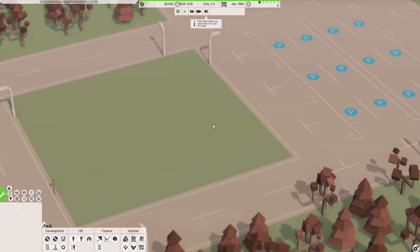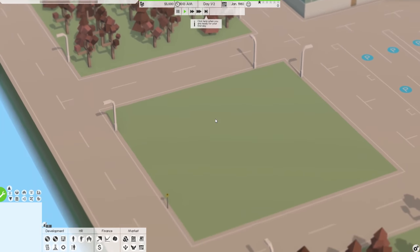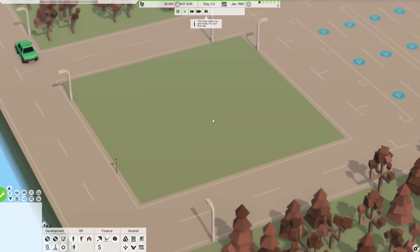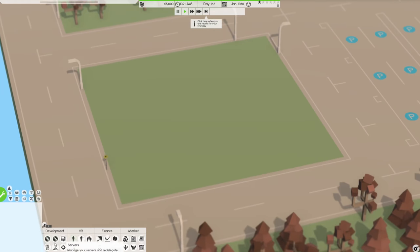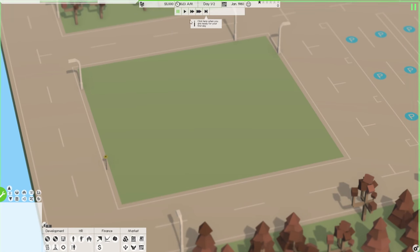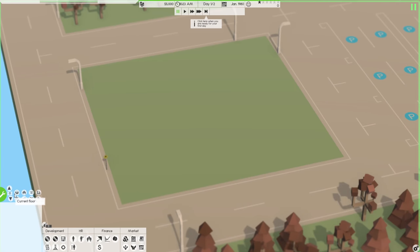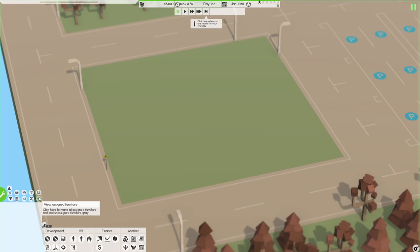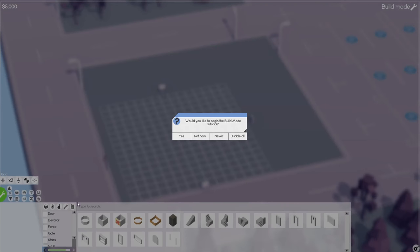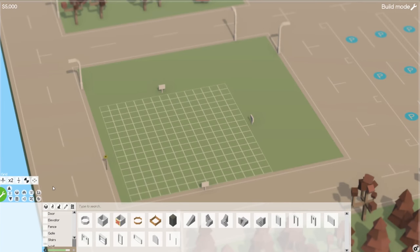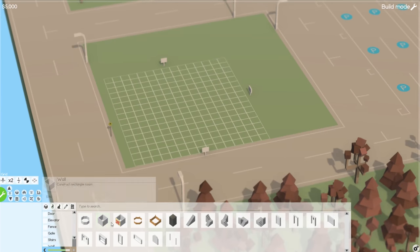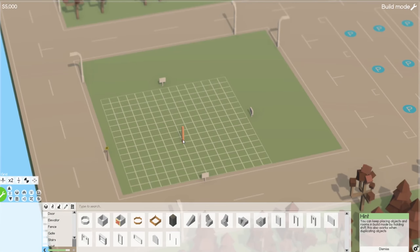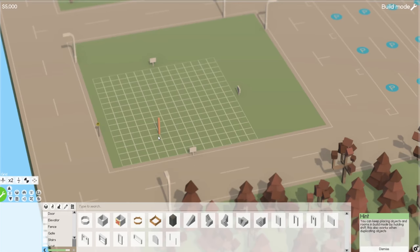It's currently 10 AM. WASD moves the camera around, mouse wheel zooms in and out. E brings you up, Q brings you down. Hold down middle mouse button to rotate. There's a lot of stuff over here. Let's pause and orient ourselves. This is our company — market recognition: only one star, not doing great. There are two modes: build mode and the regular mode. We need to build something first, so let's go into build mode.